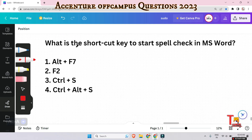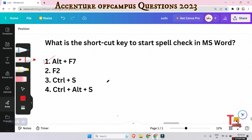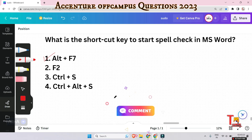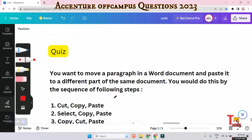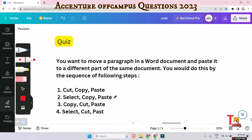The next question: what is the shortcut key to start spell check in MS Word? The answer is Alt+F7. This is the shortcut used for spell checking purposes.